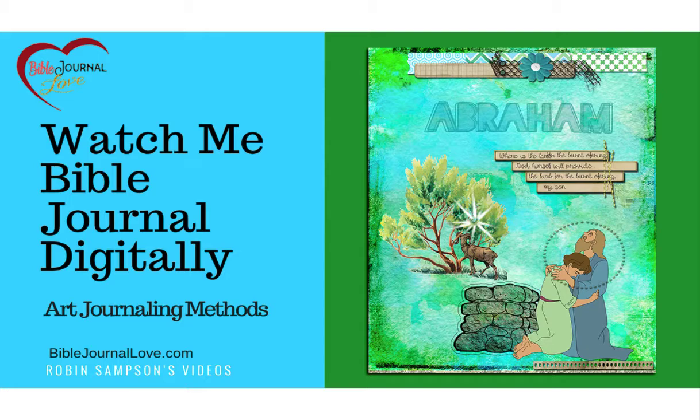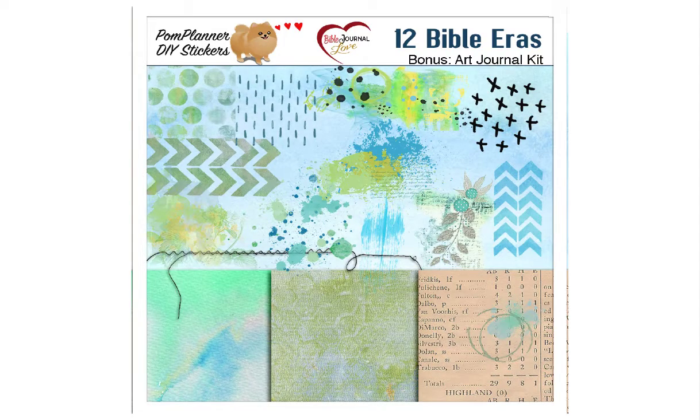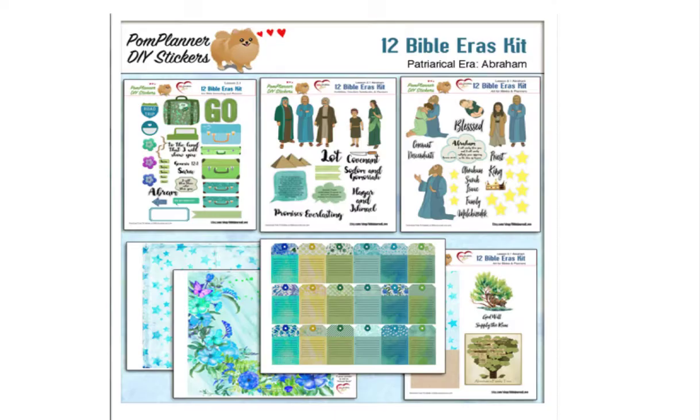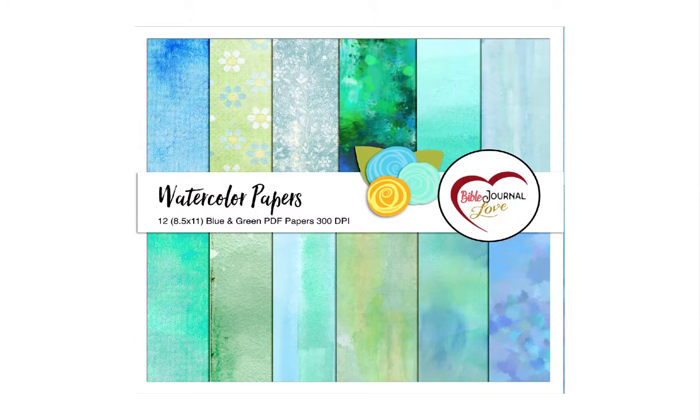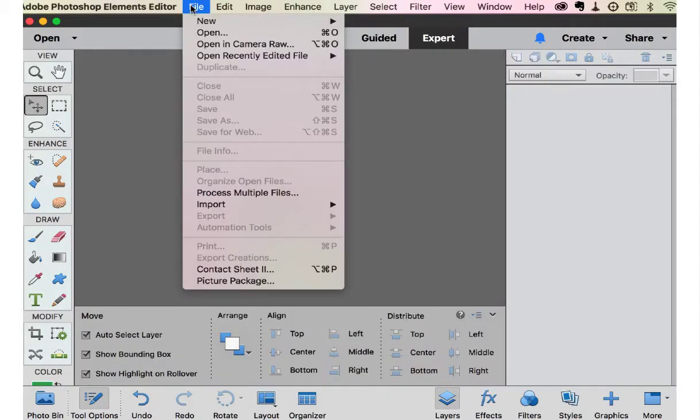I have placed an art journaling kit into the 12 Bible Eras class. We're using the Abraham kit from the 12 Bible Eras class. We're going to use the watercolor papers from the 12 Bible Eras class.